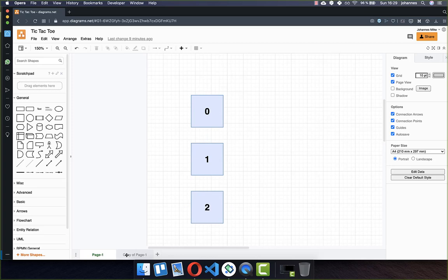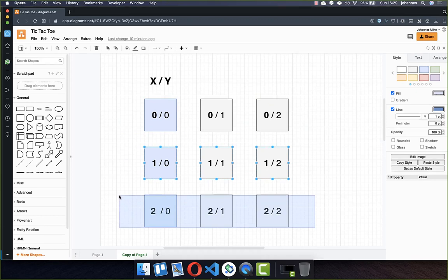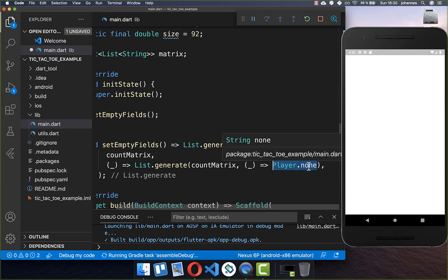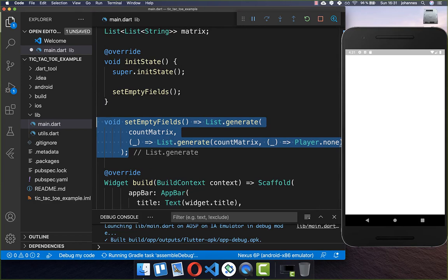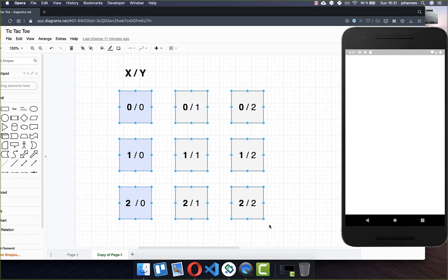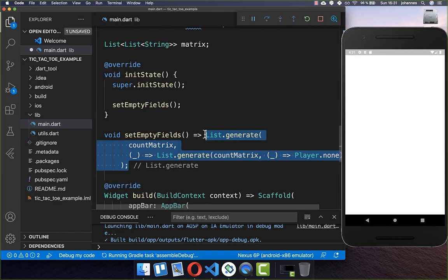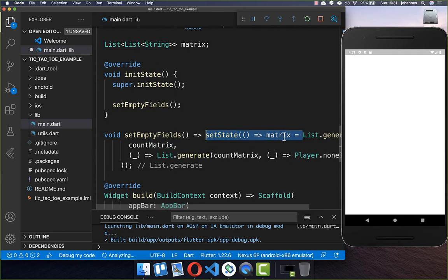So we have one list, then another list, and a third list. Each of these inner lists also has a length of three. We define the inner value and set it to player none, which is our empty field. With this code we have implemented all nine fields, set to the empty string. Finally, we put this matrix list into our matrix field and call setState to update the UI.